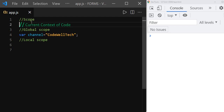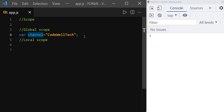So what is scope? In JavaScript, scope refers to the current context of code. And what is global scope? When you start reading JavaScript code in a document, we are already in global scope. The variables which are declared outside of a function are in global scope. Here, 'channel' is in global scope.